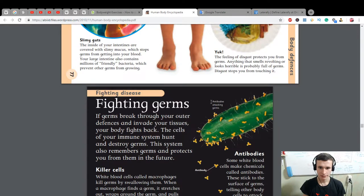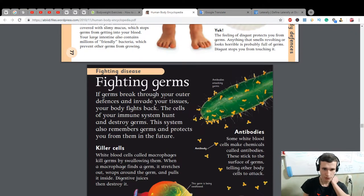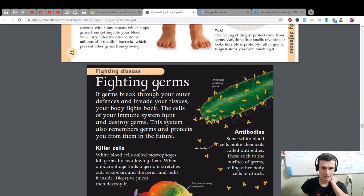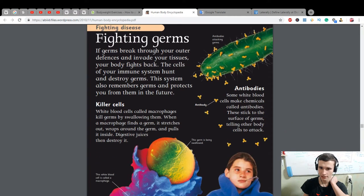Fighting germs — if germs break through your outer defenses and invade your tissues, your body fights back. The cells of your immune system hunt and destroy germs. This system also remembers germs and protects you from them in the future. Some white blood cells make chemicals called antibodies — they stick to the surface of germs, telling other body cells to attack.